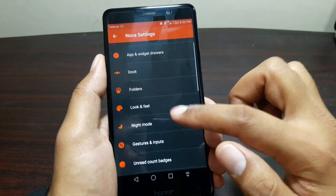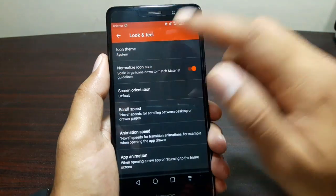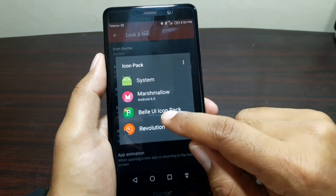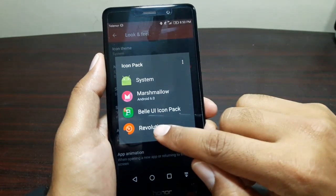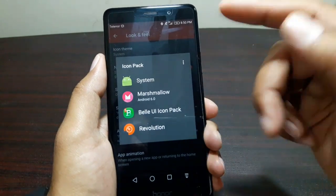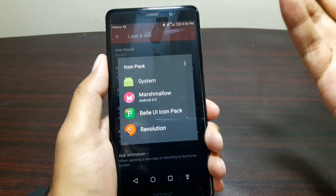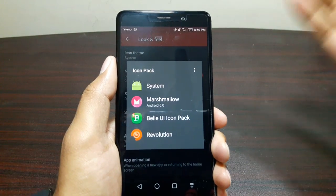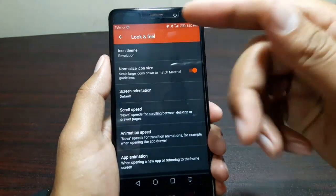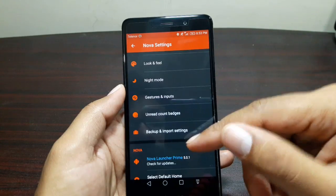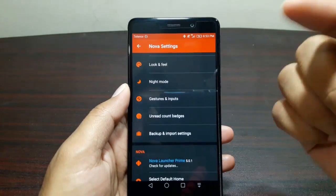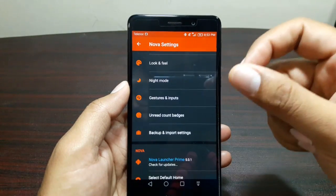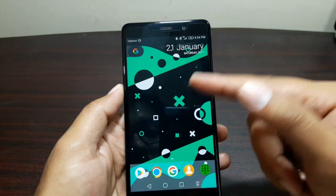Now go back to the main page and go to Look and Feel. Here you can choose multiple themes — I have the Valo icon pack which is one of my favorites. Or Revolution — if you choose Revolution you will get circle app icons, which is in line with the Google Pixel look. I'm going to go ahead and select Revolution. So there you have it — those are all the settings you need to do in Nova Launcher to get the Google Pixel style.